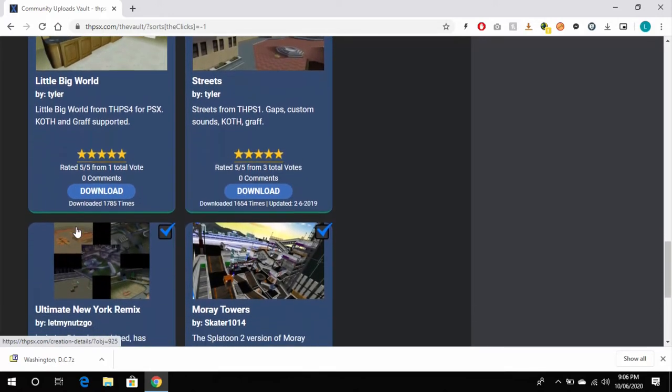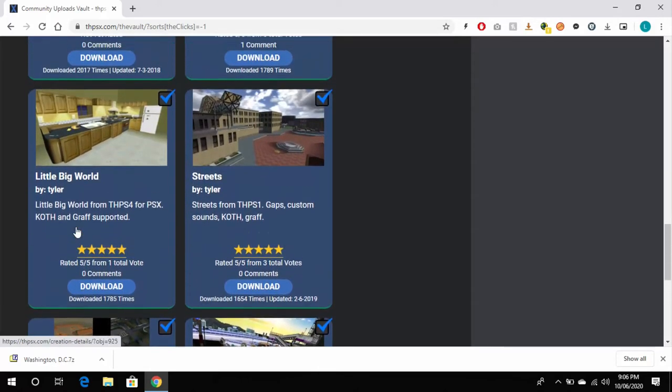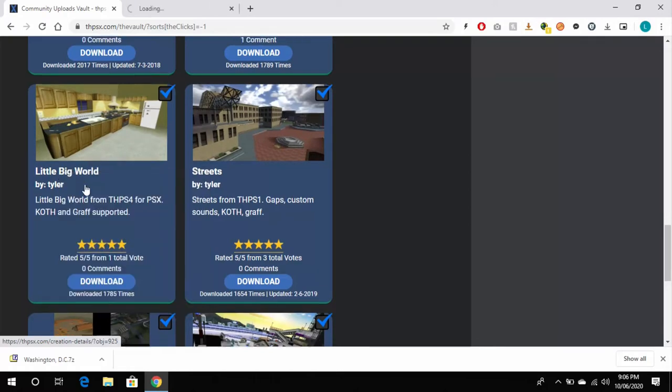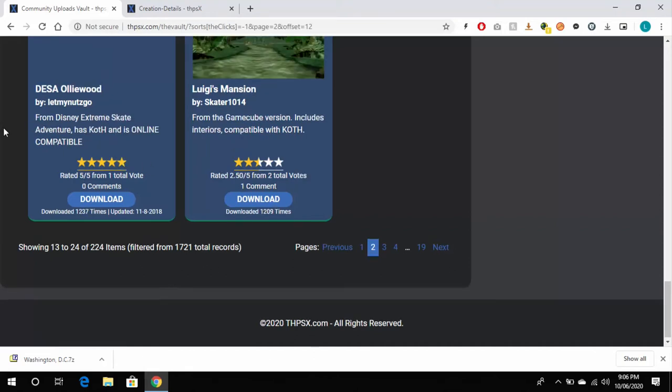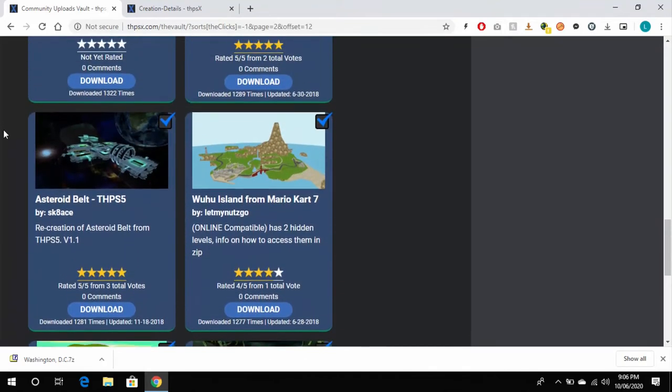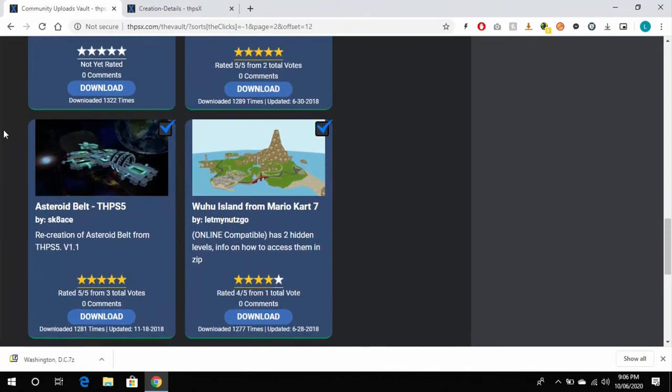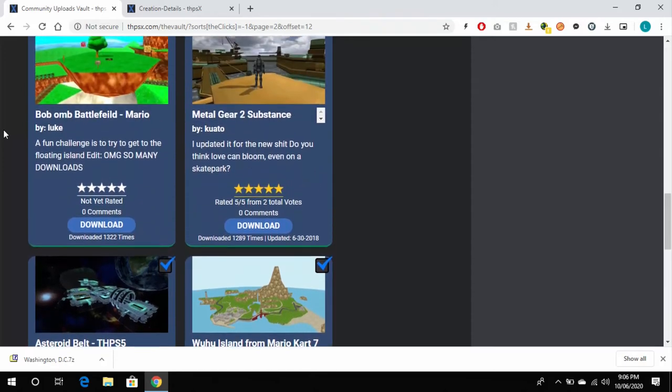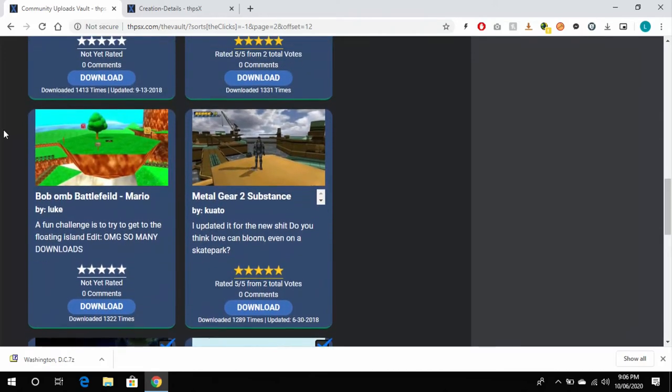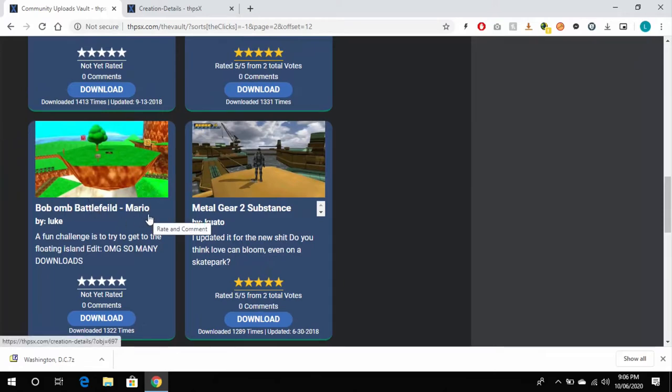This Little Big World one looks pretty good, so I'm going to add that one. Now Bob-omb Battlefield from Super Mario 64 uses the old method, so I'll go ahead and download this one and show you that one as well.